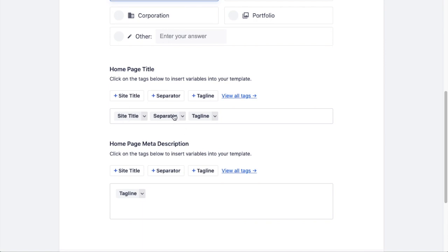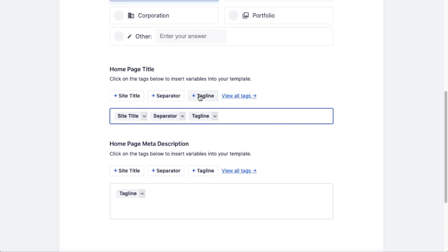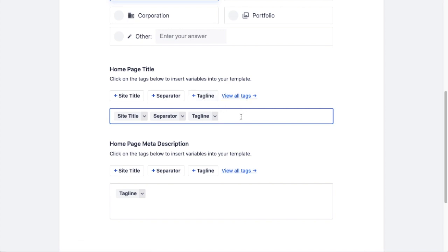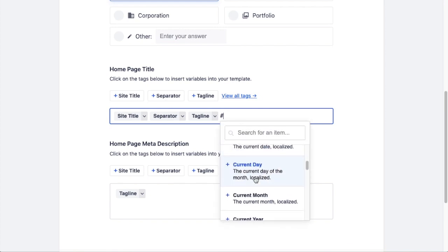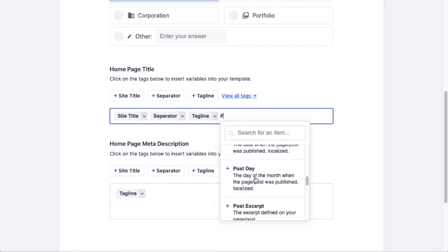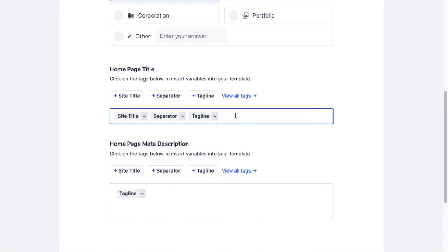Then we're going to decide how do we want to set up the home page title. Site title, separator, and tagline - that actually sounds perfect to me, so I'm going to leave that as is. But you can use any of these smart tags here. These smart tags appear throughout All-in-One SEO. You can always click the View All Tags link or simply type the hashtag symbol and you'll get a list of all of the smart tags that are available to you.